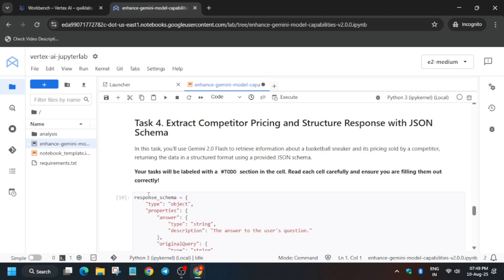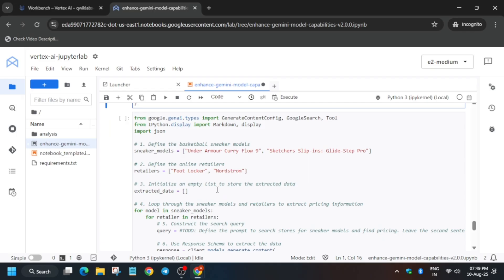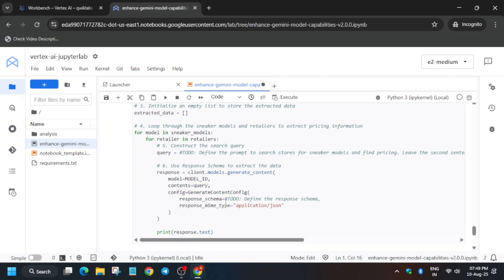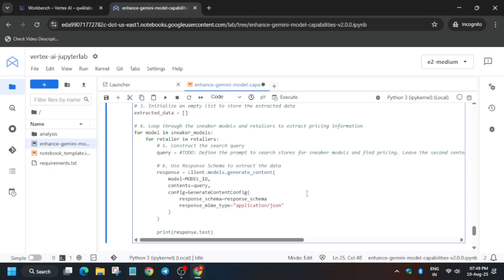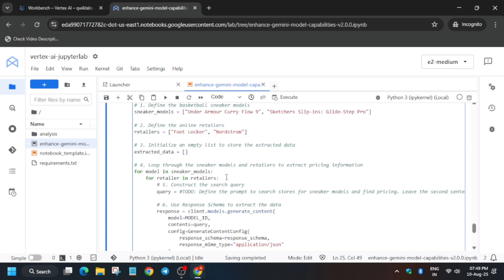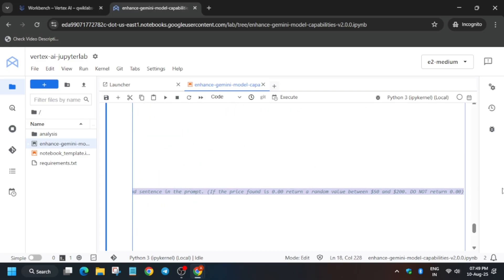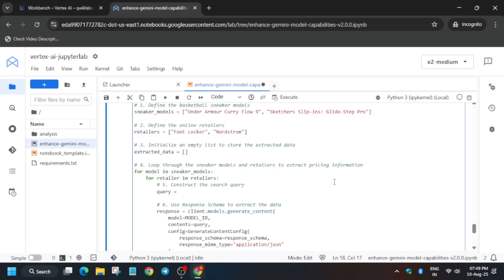Finally, for Task 4, copy the response schema — you can double-click or just type it. At the bottom you can see the 'to do' section — paste it and replace carefully. Once this is done, come over here. You can see multiple values to update — basically the query. Replace the entire query from start to end carefully and type it as I am typing.